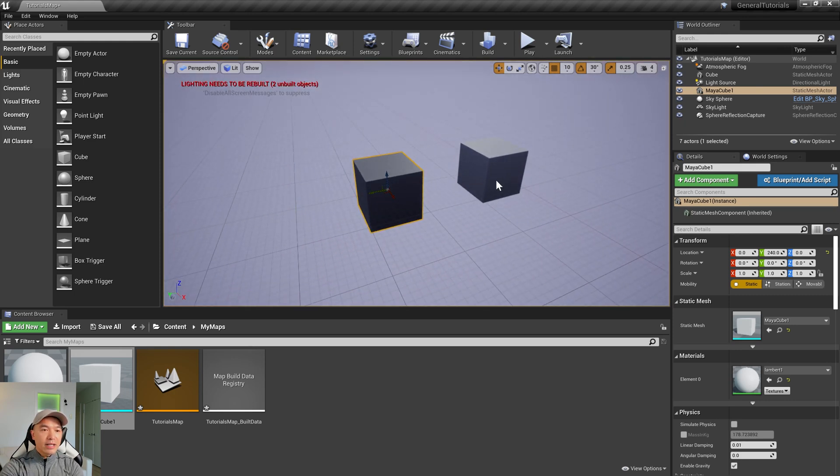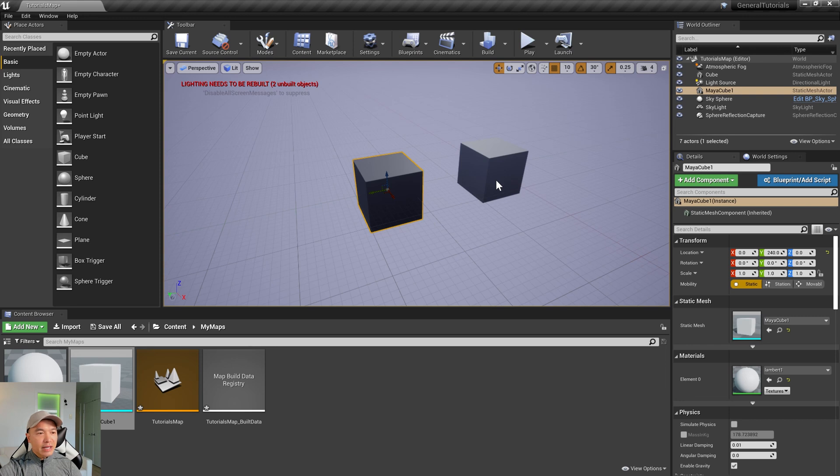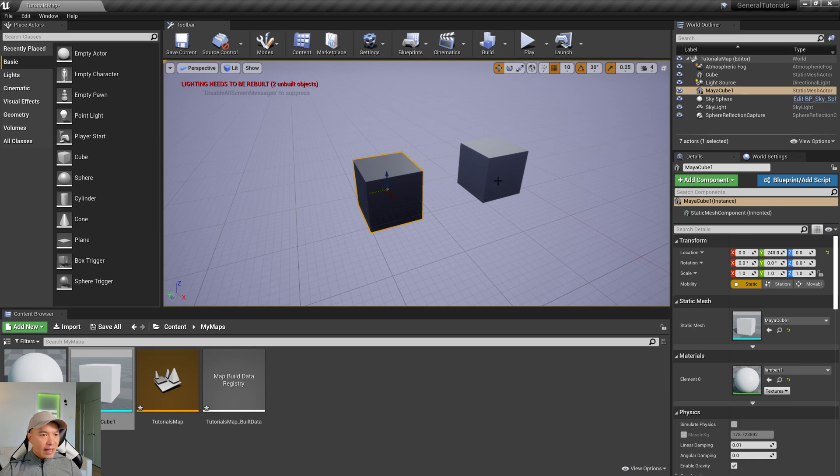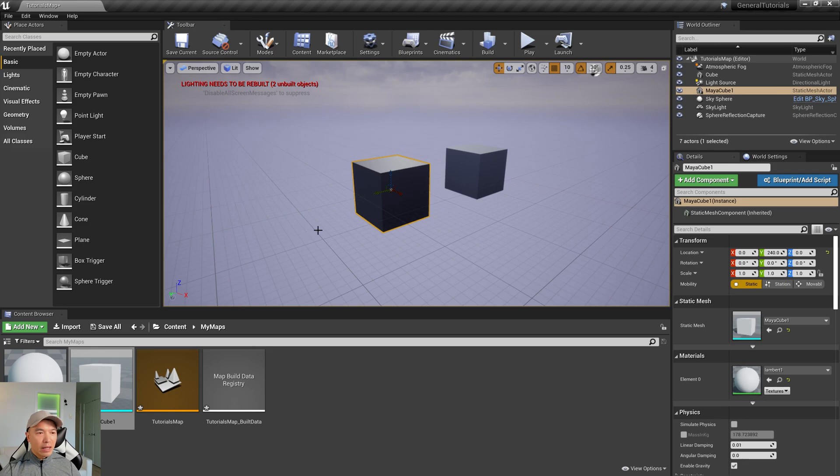One thing that you might consider is that if you're bringing in art assets from different programs, you might have to change that uniform scale multiple times depending on the default unit. So it's always nice to have that set, and so you don't have to keep changing that. So let's see how we do that inside of Maya.